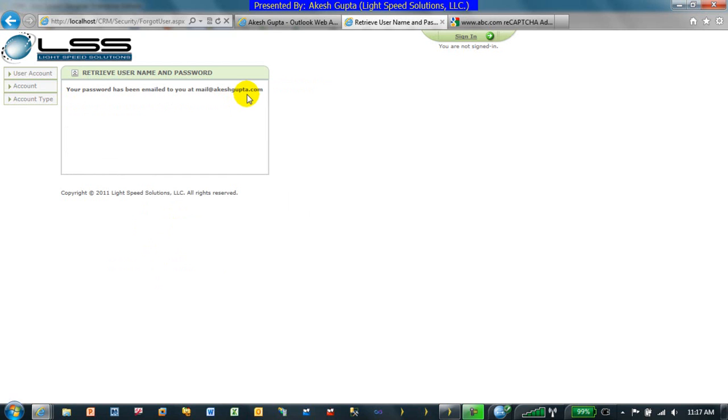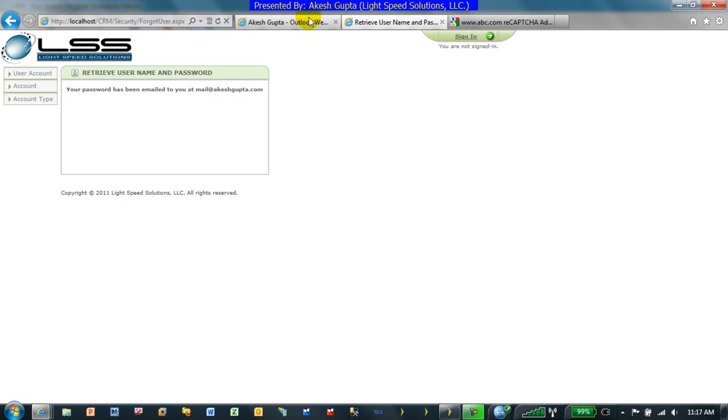Not sure if you already watched the video, but there's another video which I published where we shared with you how easy it is to encrypt the password. Just so you folks are aware, with the logic that we implemented in the other video, even if the passwords are encrypted, system is automatically sending you a decrypted password.